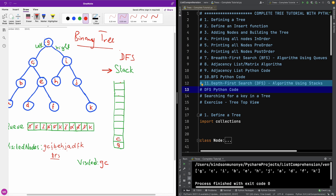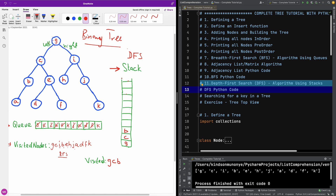We are going to check the children of C, which are B and E, but we are only checking one child at a time. So we use B and place it on the stack as well. We check the top of the stack, which is B. We check the children of B — it is A — and we place it on the stack as well.